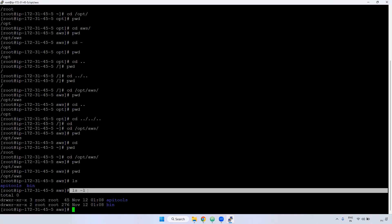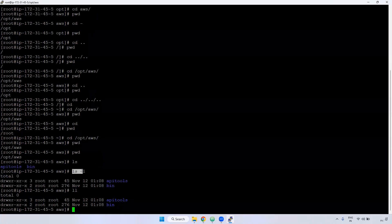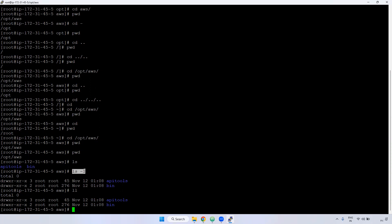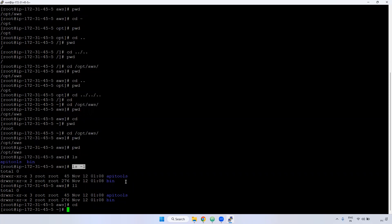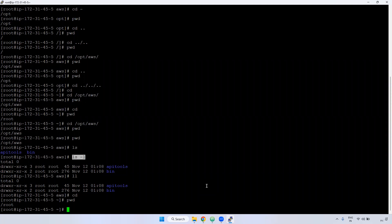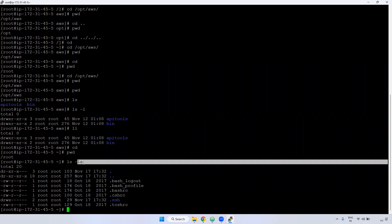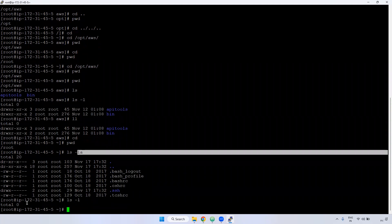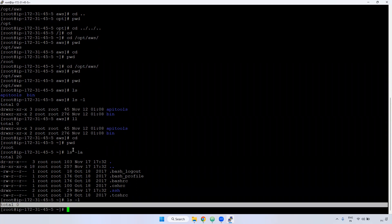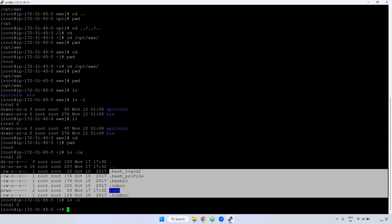Remember, 'ls -l' uses the letter 'l', not the number one. Instead of 'ls -l' you can also use the 'll' command — it works the same way. If you want to see hidden files, use 'ls -la'. Hidden files start with a dot, such as '.bash_logout' and '.bashrc'. When you use 'ls -la', all hidden files are also displayed. If you use just 'ls -l' and there are no regular files, nothing shows up.